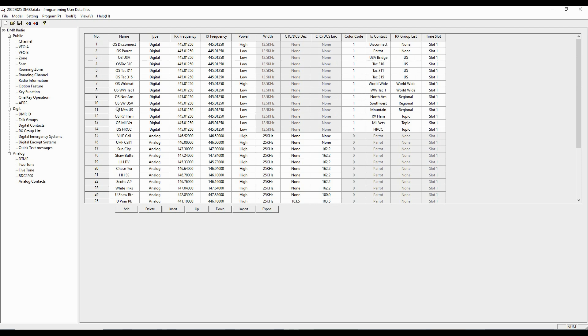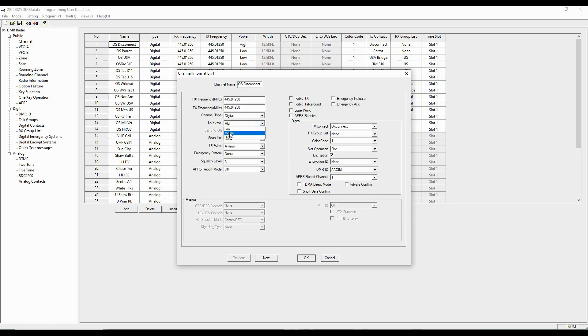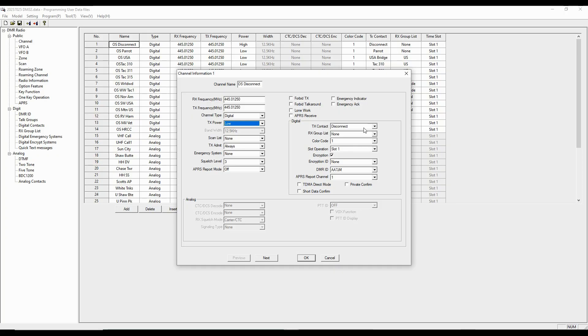Here it flips, and so this information is blocked out because these are analog channels that I've added in. And so to edit a channel, it's the same thing. Double-click the number. You can give it a name. The frequency, this is the frequency of my hotspot. It's digital. I don't want high power going to my hotspot, so I would set that as low. Scan lists if I wanted to use them.